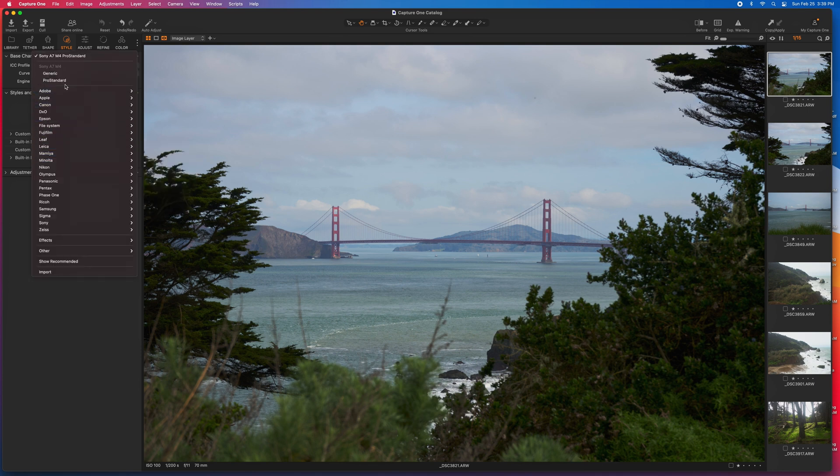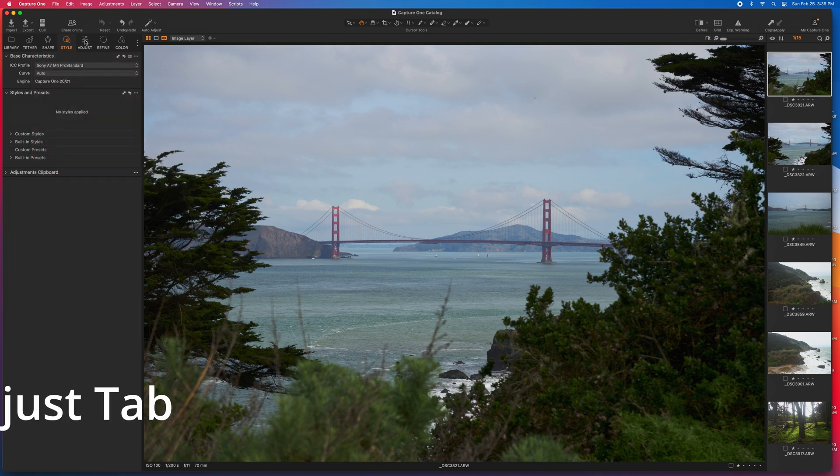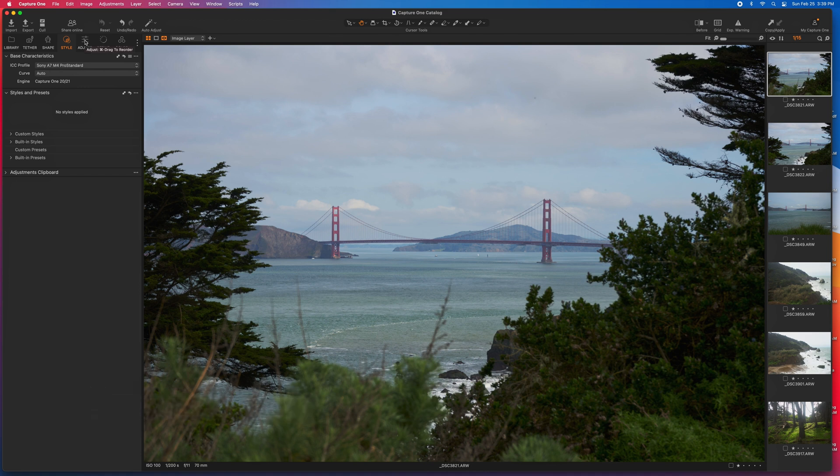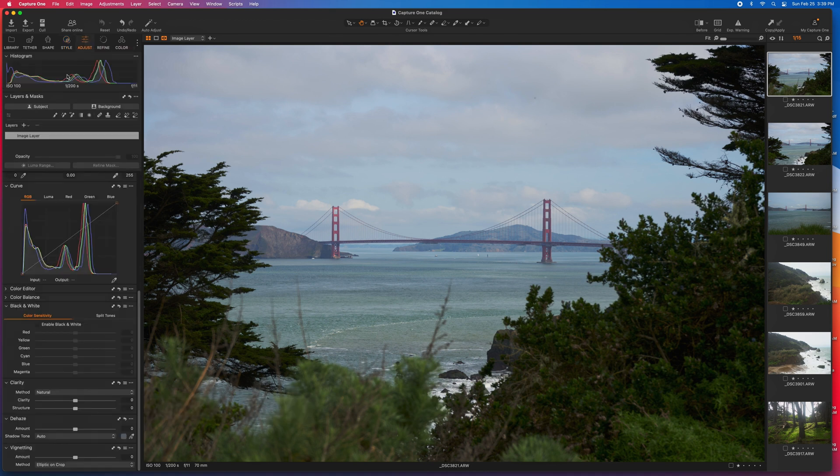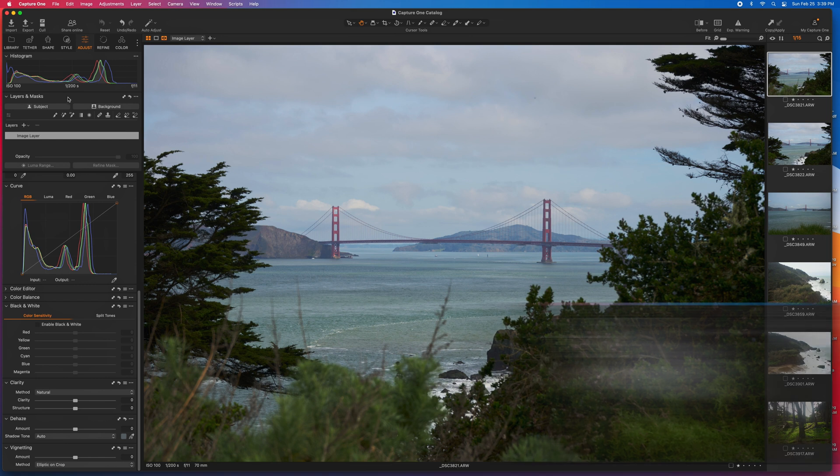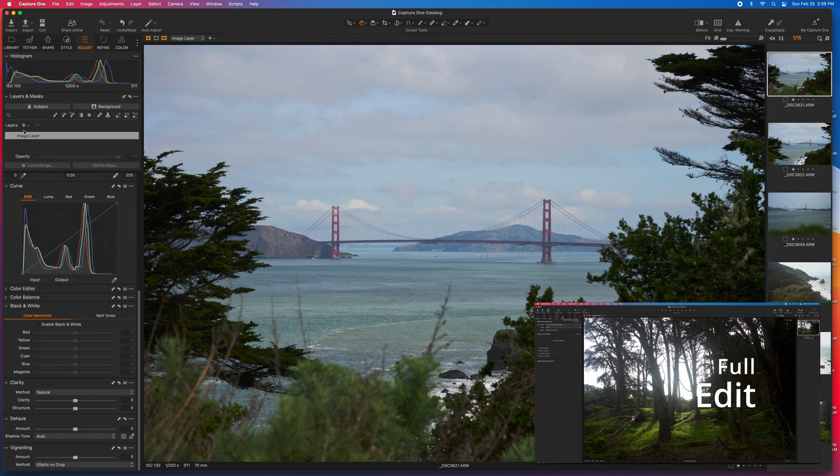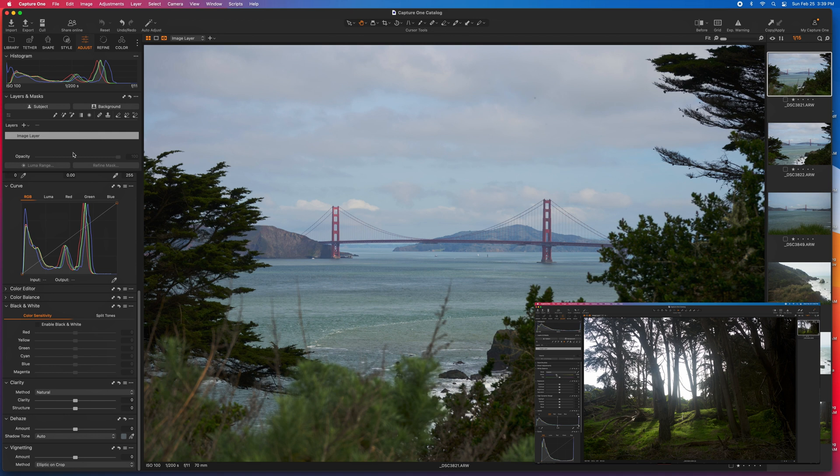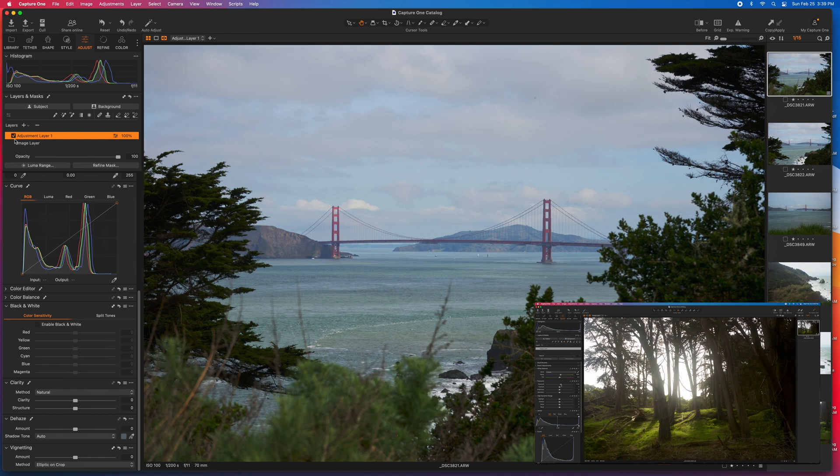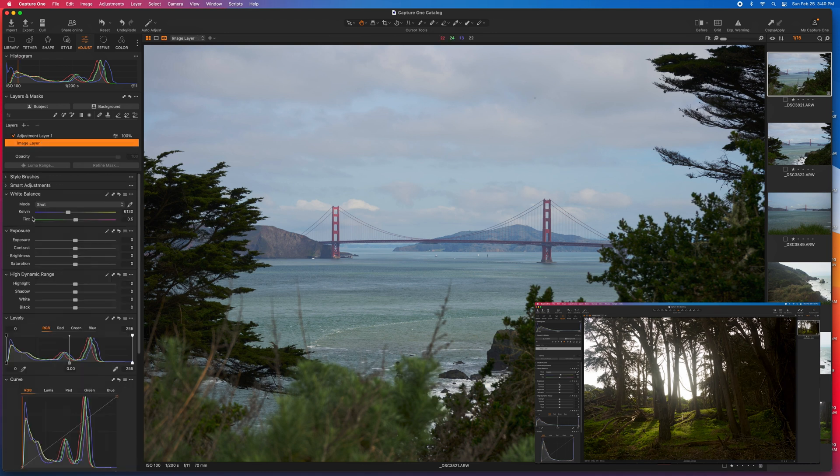Next is the adjust tab, and this is where I spend the majority of my time in Capture One. When you first come here, you'll notice this layers section. The image layer affects the whole image, and then any additional layers that are in here only affect the areas that are masked off. It's important to always make sure you're on the layer that you want to be before making any adjustments below.